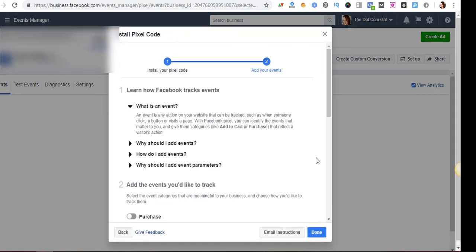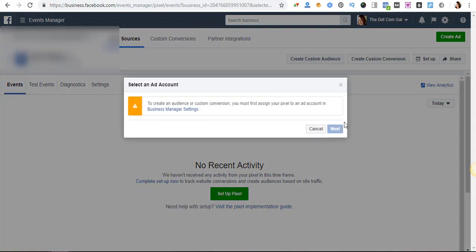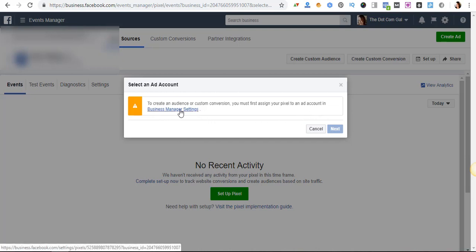That's it, we are basically done with the pixel. So once we have created the pixel we can create a custom audience. What a custom audience is is basically a group of people who actually visited your website and who have been tracked with that pixel that you have installed on your website. So we're going to click on create custom audience. It will give you this kind of, it's not really an error message, but it's just that you need to set up something else. You need to assign the pixel that you have just created to an ad account in your business manager settings. So let's go ahead and do that.